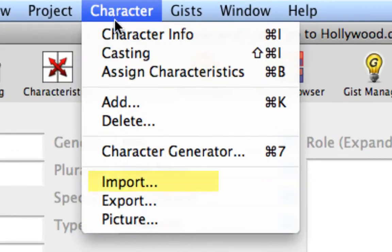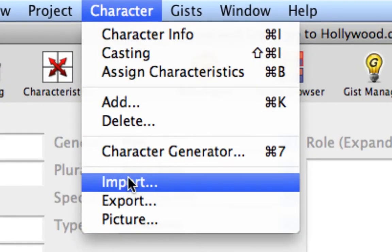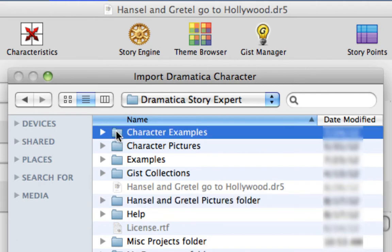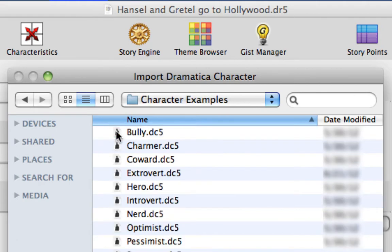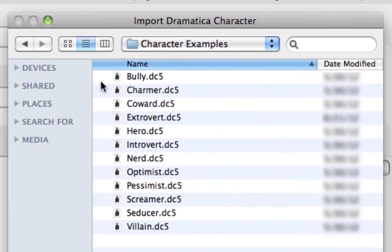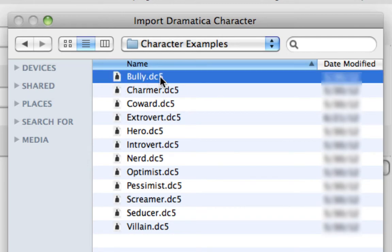Select the Character Import Menu command. In the Dramatica Story Expert document folder is a folder called Character Examples. Double-click on the folder to open it if you're not already there. There are 12 character stereotypes shipped with Dramatica Story Expert.